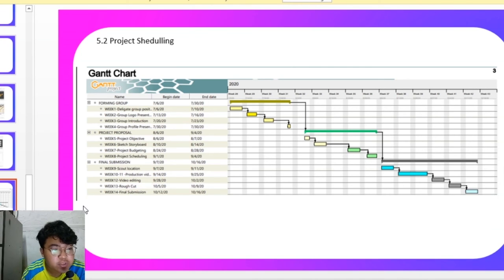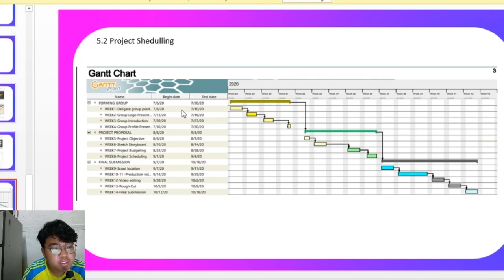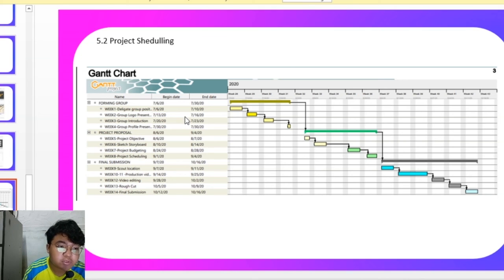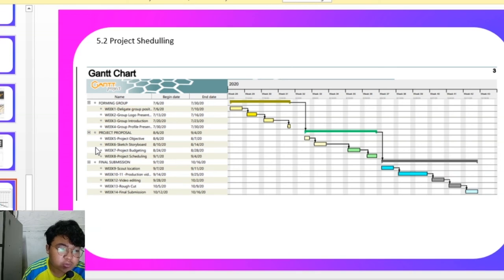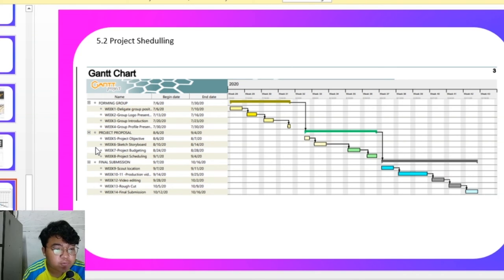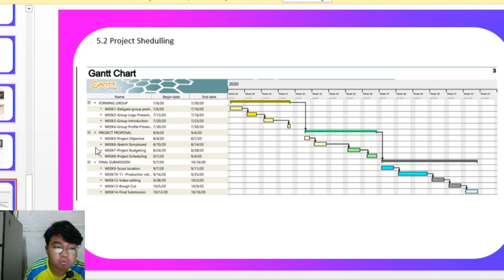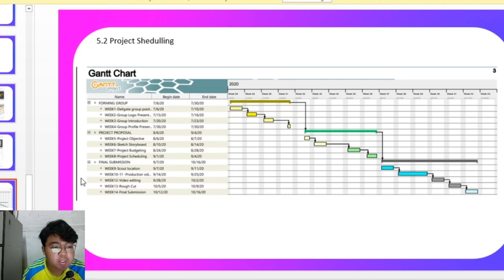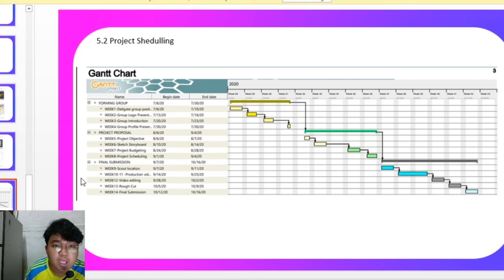Lastly, this is our project scheduling. First, we are forming a group, delegate the presentation. And we are going to present our group logos and group introduction, also group profile presentation. We are going to start our project proposal week 5, which is finding a project objective, sketch a storyboard, project budgeting and also scheduling. For final submission at week 9, we are going to scout the location, product listing, video editing, get a rough cut and final submission at week 14.